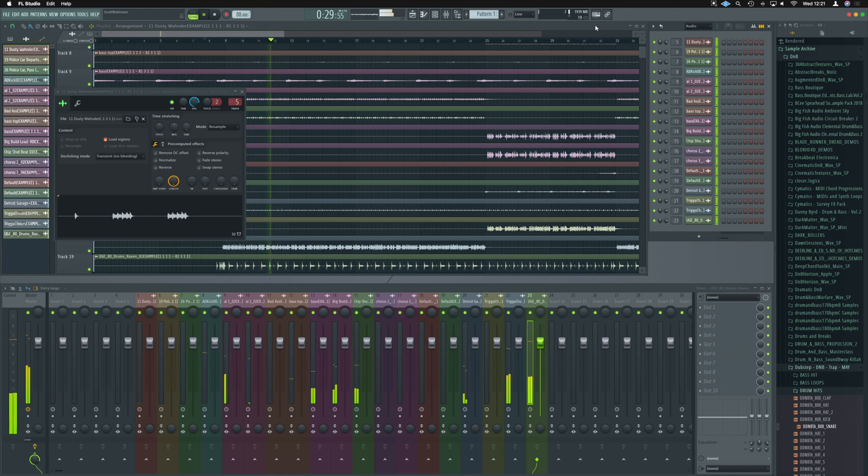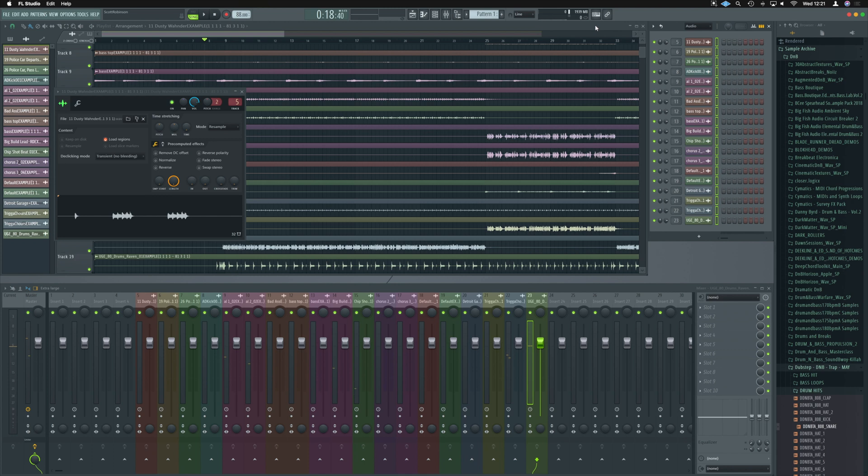And that guys is how we can export a Logic project and import it into another DAW like FL Studio. I hope that was helpful and I will see you guys on the next video.